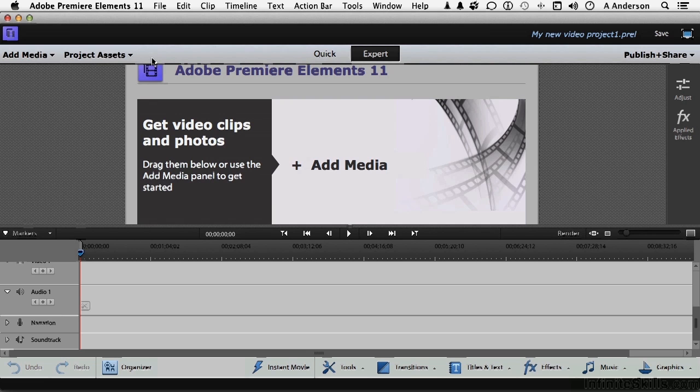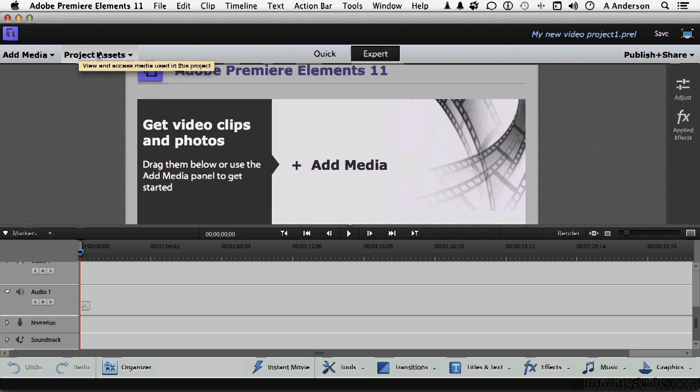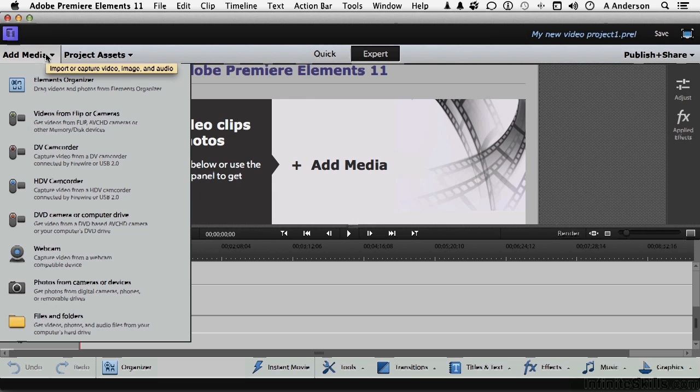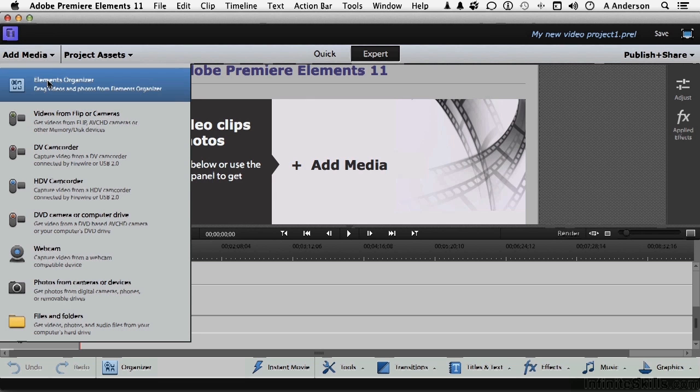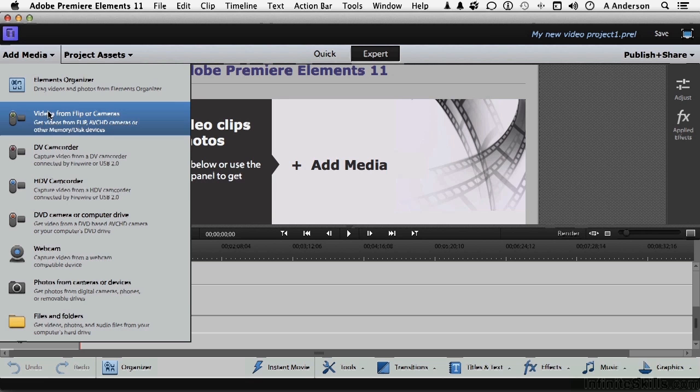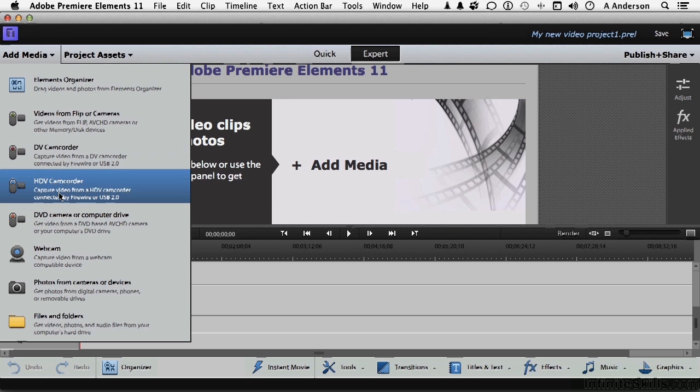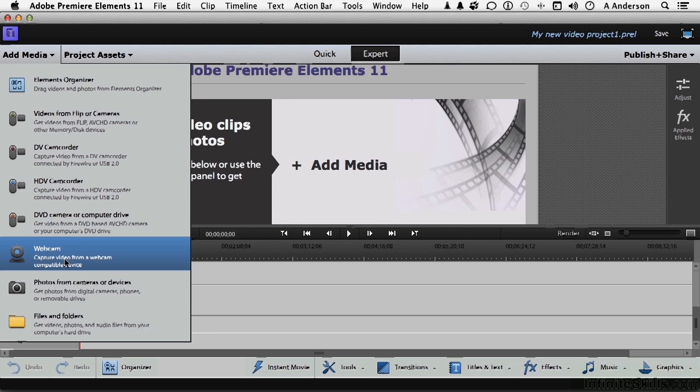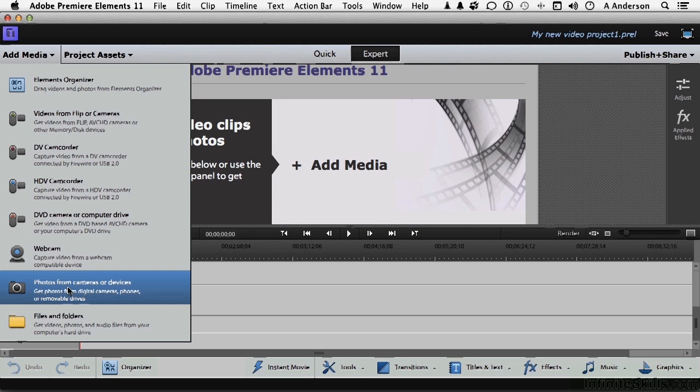Now over on the left, you have add media and project assets. In add media, look at all the things that you can do here. Everything from bringing things in from organizer, which we will be doing a lot of, to video cameras like flips, DVs, HDVs, DVD camera computer drives, webcams, files and folders, plain old cameras. Just about anything you want. If you need it, you're going to be able to get it.